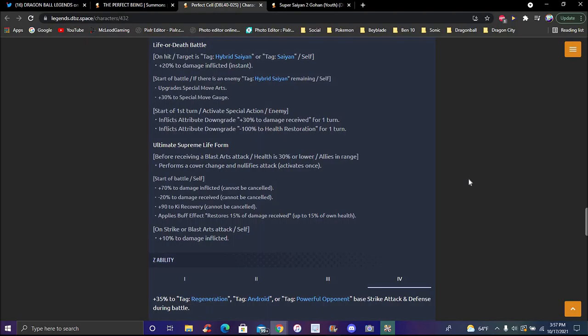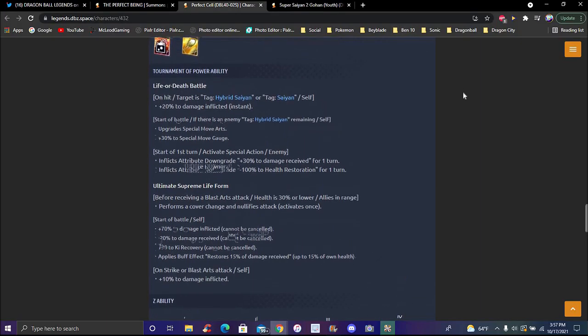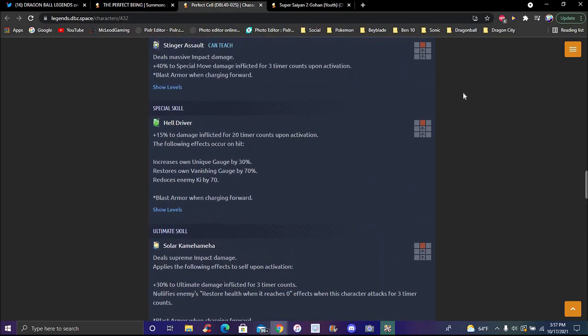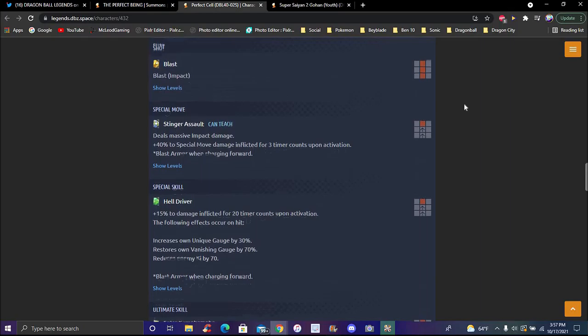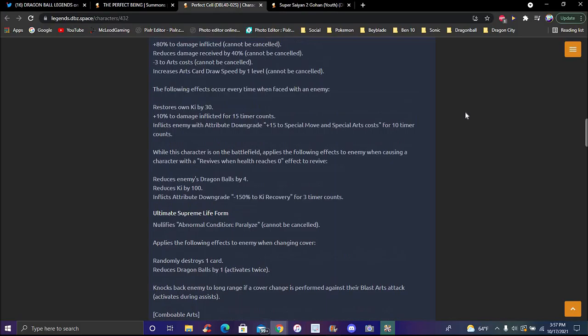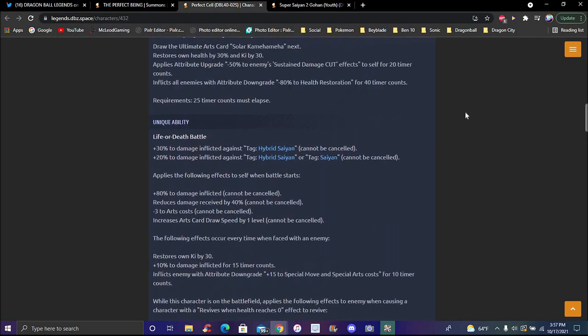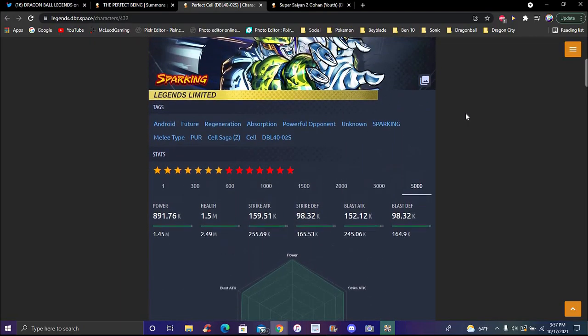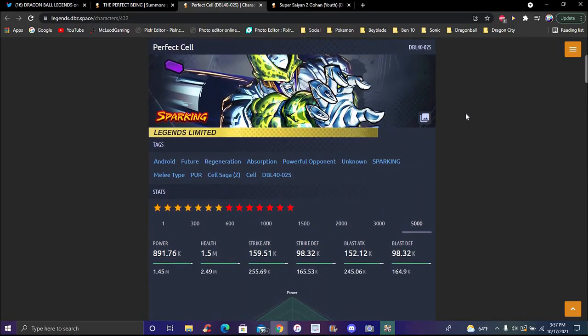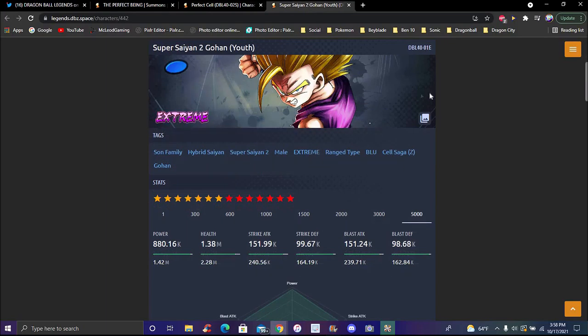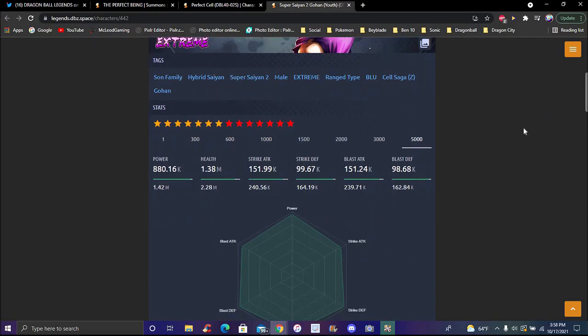His Z-ability is plus 35 percent to Regen, Android, Powerful Opponent - blast attack, strike attack and defense during battle. He's a hyper Saiyan killer obviously. He basically counters Revival Gohan - he's literally just made for Gohan. He does everything: paralyzing, stealing dragon balls, blast armor, endurance nullification. He's literally the purple perfect powerful opponent. He probably does what no one in the game does. He's probably one of the best LFs in the game - he does almost everything now.